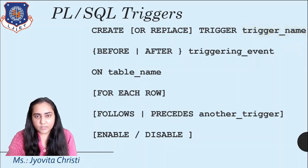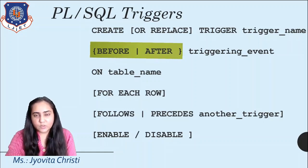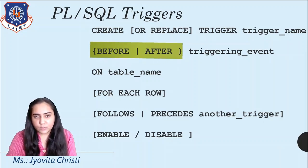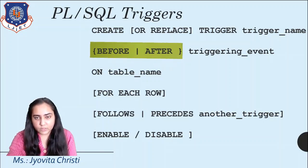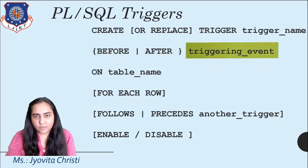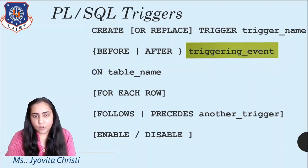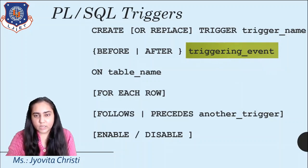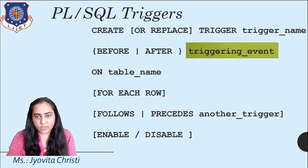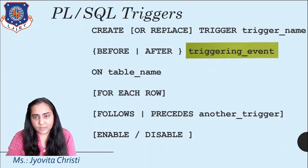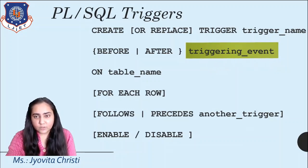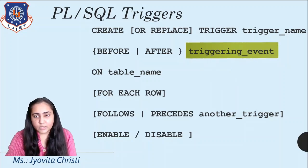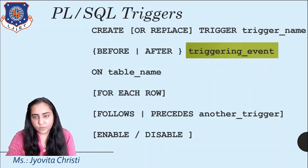The next part is the before or after. So this is where you specify when you want your trigger to execute. Is it before some event or is it after some event? And the next thing is the triggering event. This is the event which will cause the trigger to implement. For example, if somebody does an insert into some table and you want a triggering event to occur when this insertion takes place, then insert would be a triggering event. And so you can specify whether you want your trigger to happen before this event or after this event.